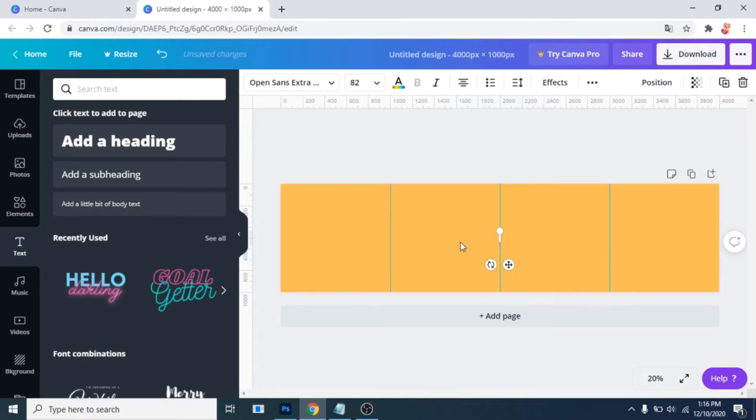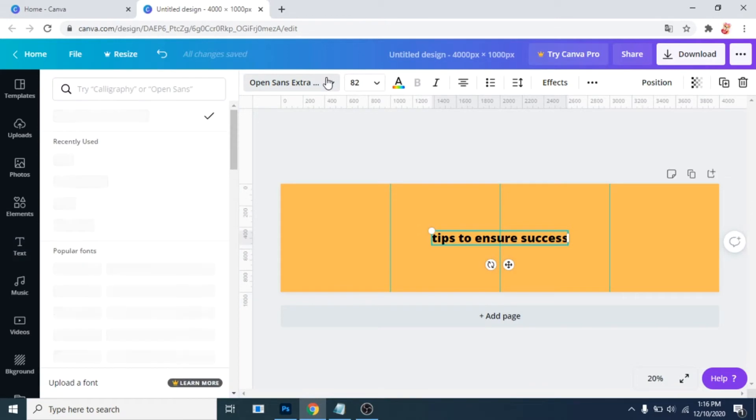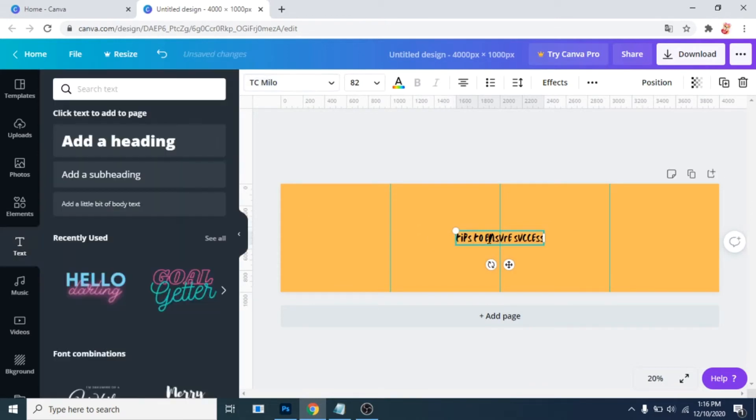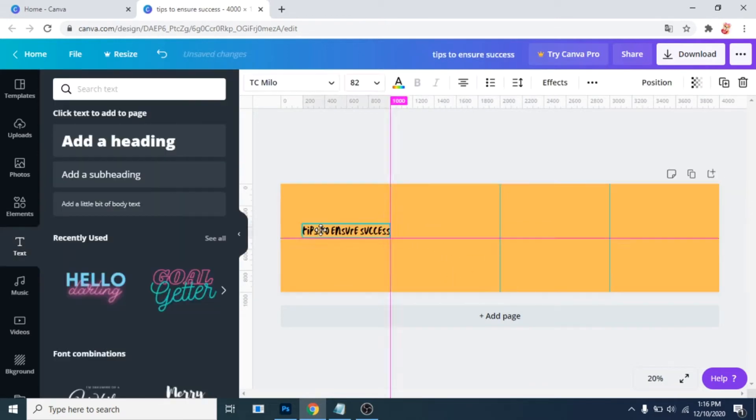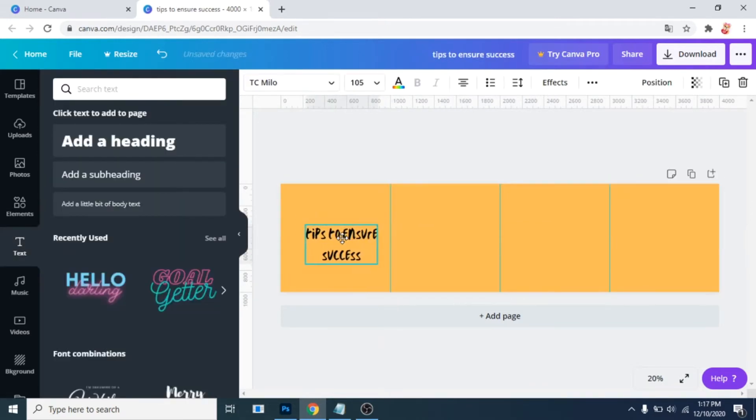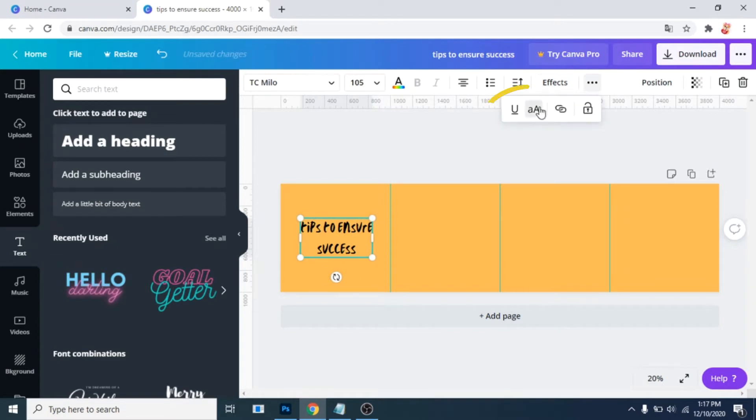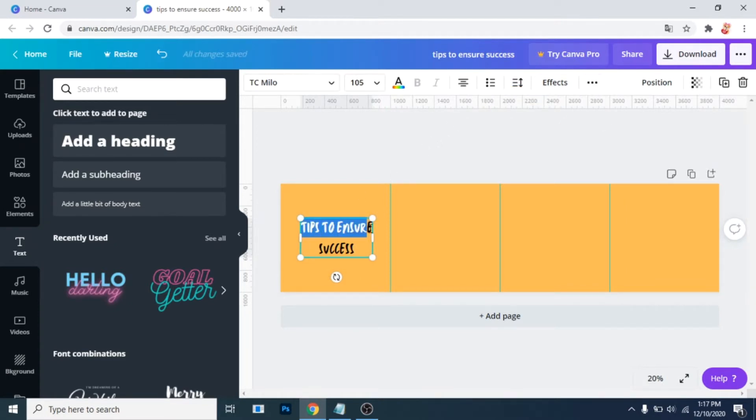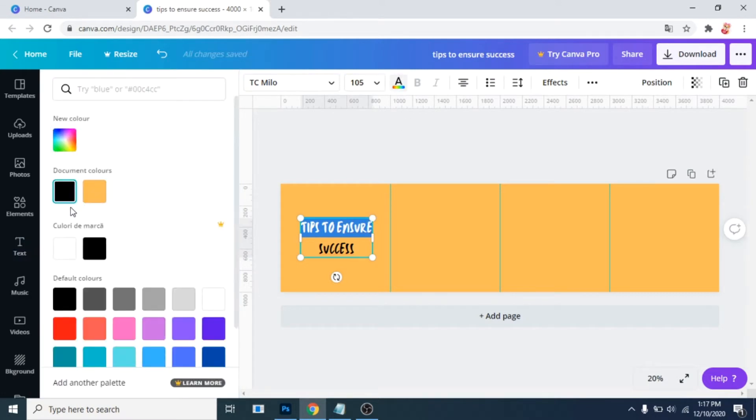Write your text. Choose a font you like. Click on this if you want to make all letters uppercase. My suggestion is to use 2 colors for your text.